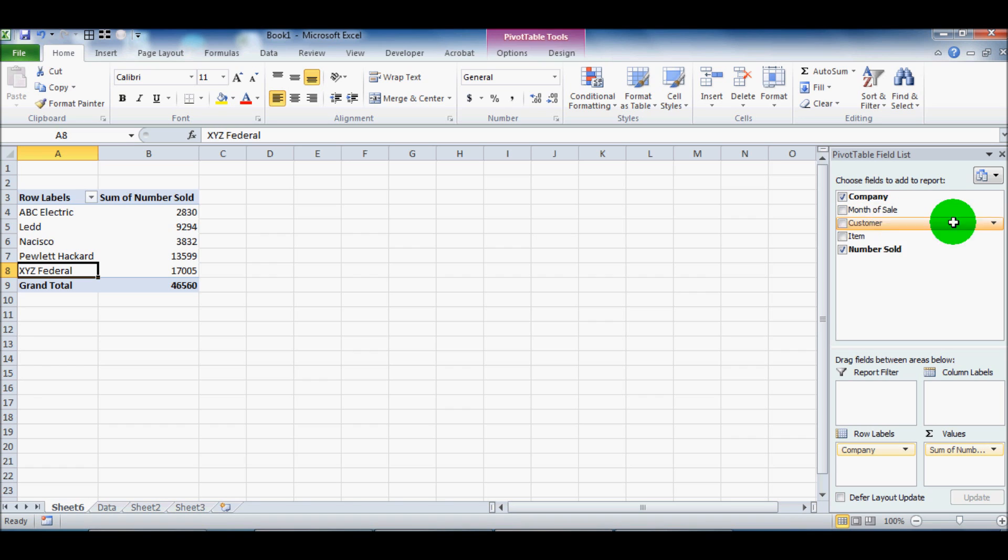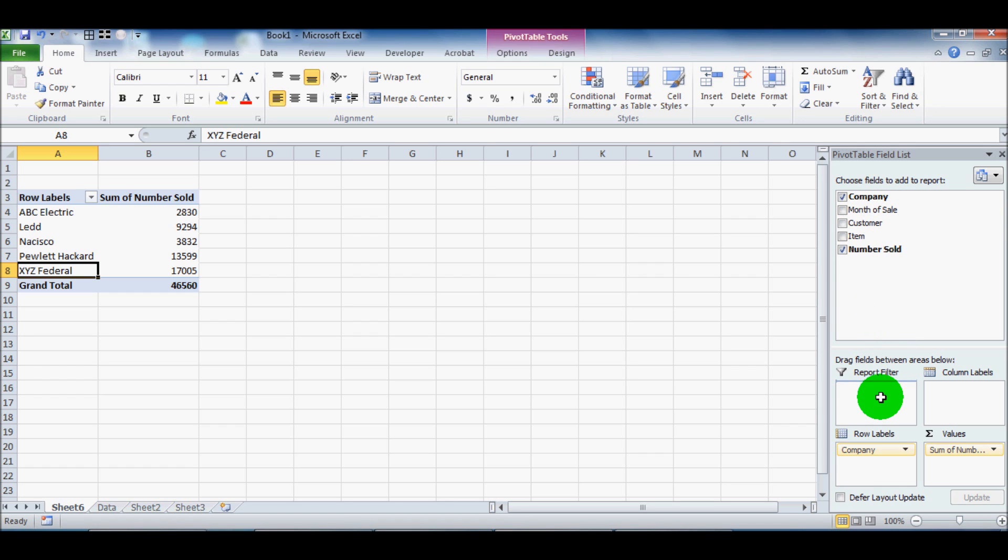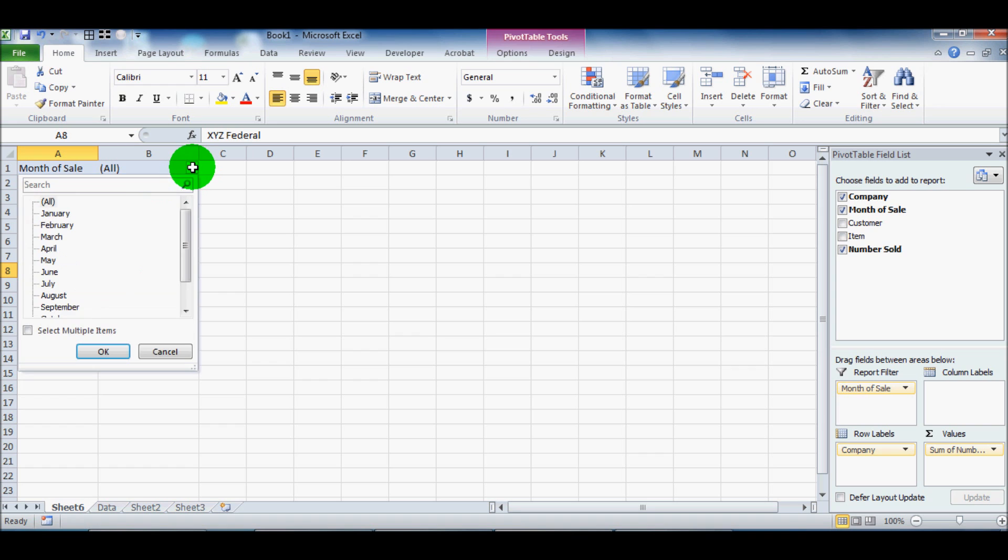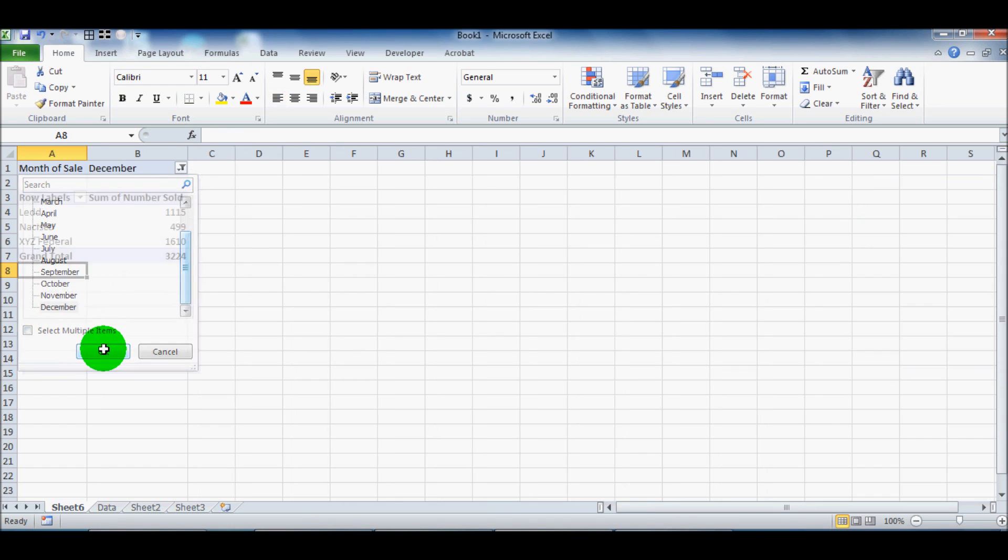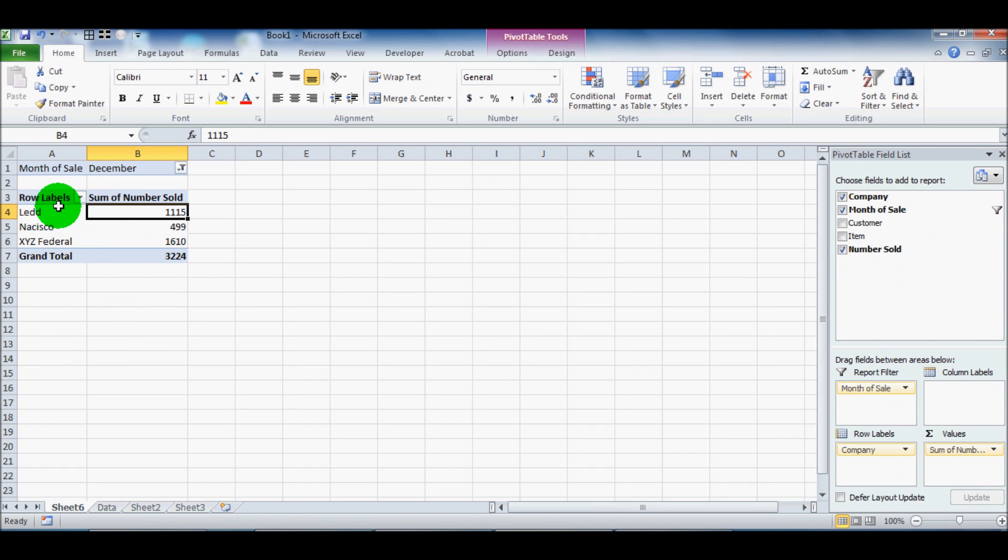So the next piece and really where pivot tables truly shine and truly are valuable is this piece called report filter. So for example, if we put month of sale in report filter, now you see this filter comes up at the top. And so we can say, this is great that we know how many sold in the year, but how about how many sold in December? Wow. So we're able to see in December, we sold to three companies and this many to each.